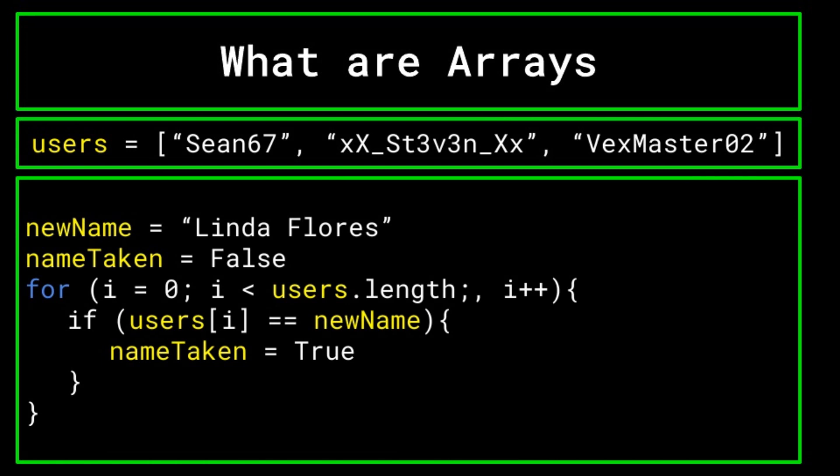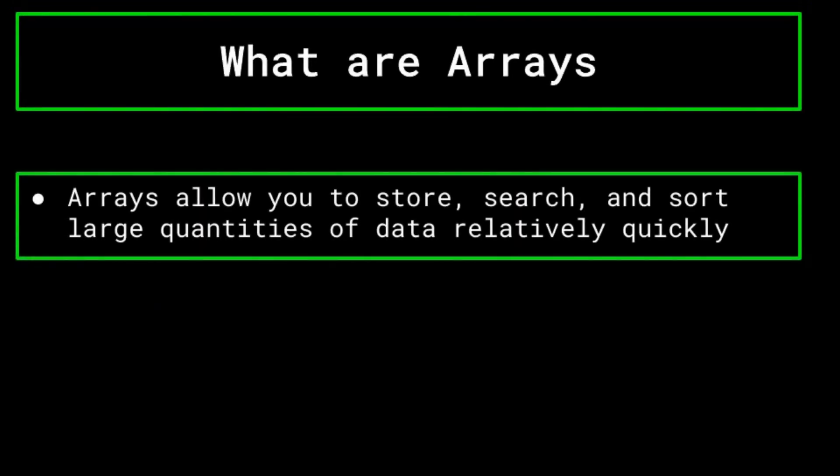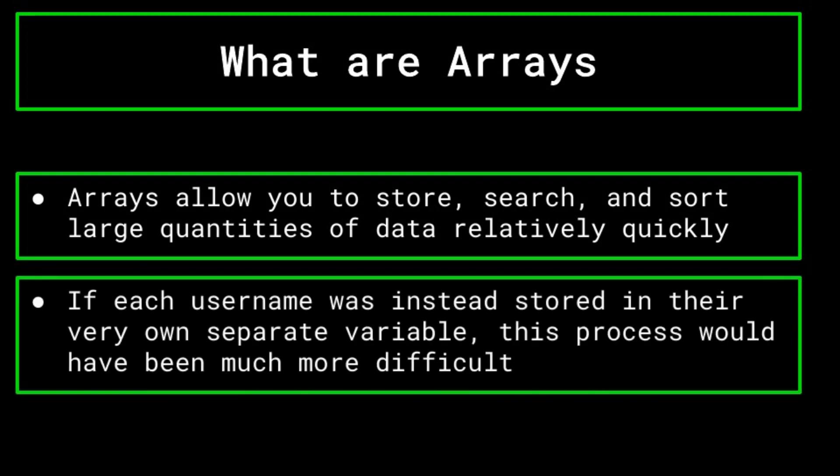Your program then checks the array of all the usernames that are registered, and if the new user's potential username has been taken already, then the user must select a new username. Otherwise, you would simply add the new user's username to that array and register the user. Using an array in this way allows you to search through a huge quantity of data relatively quickly, which is much easier than if each new username was stored in a separate variable and not together in one array.